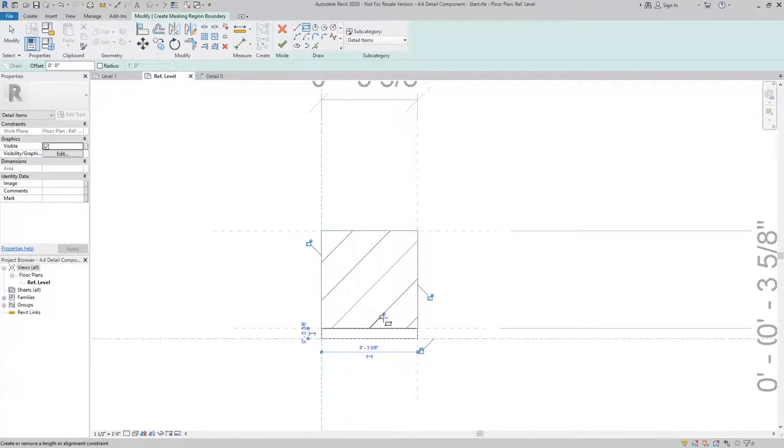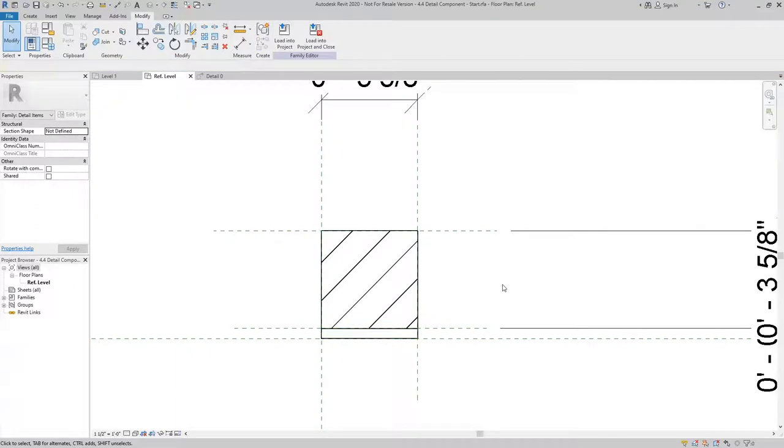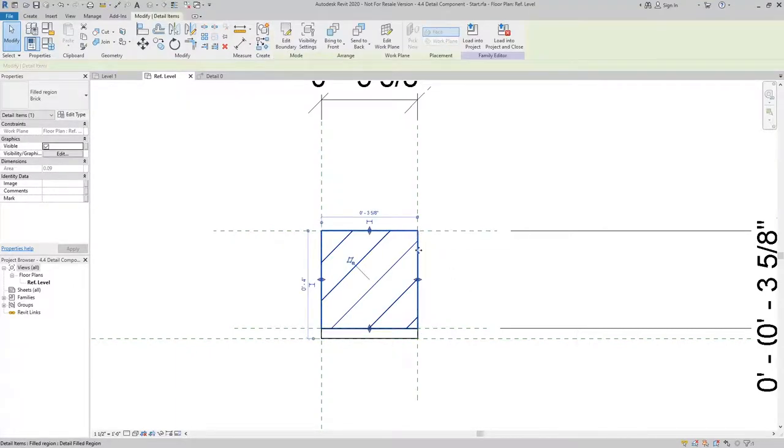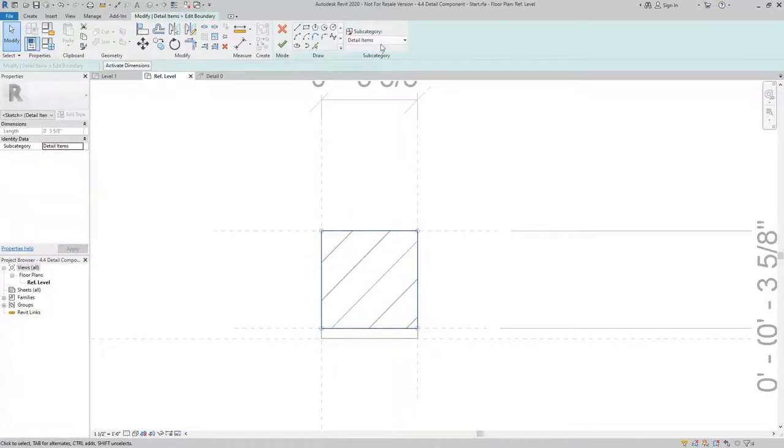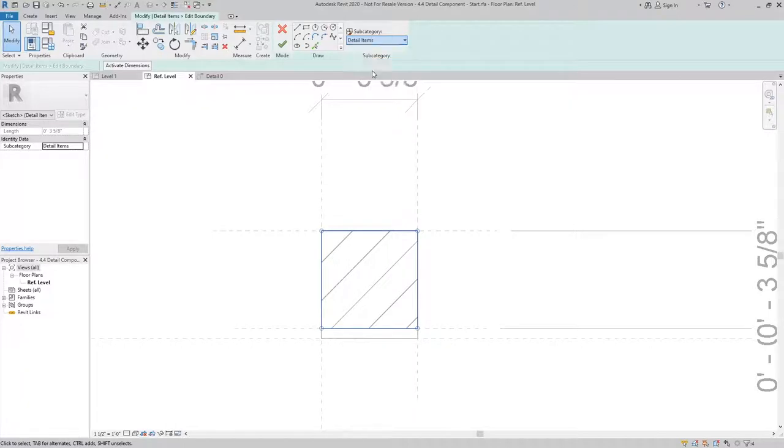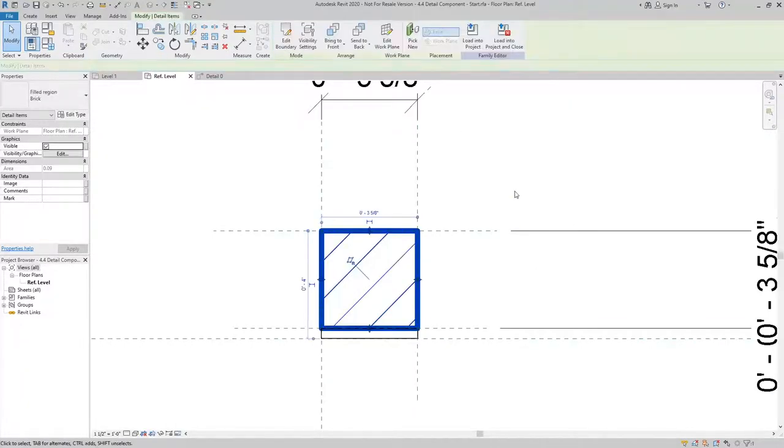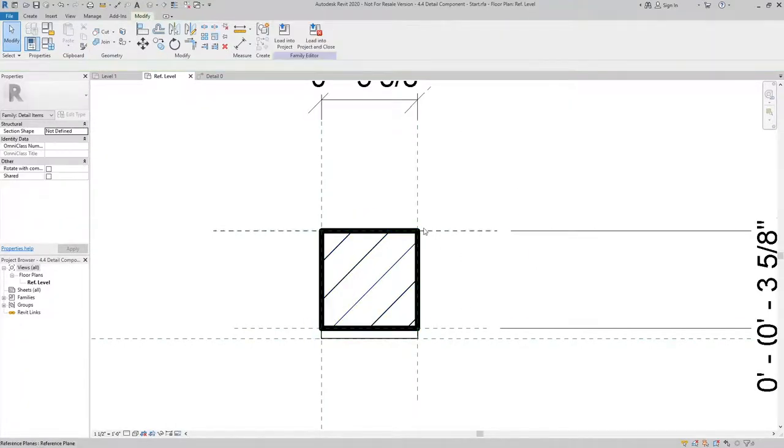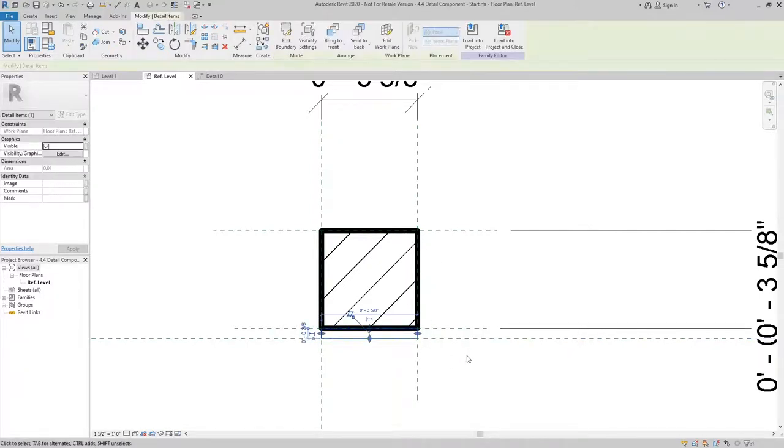Now if I wanted to have a heavier line for where the brick is, I can edit that boundary and I can revise it. Instead of using detail items I could use heavy lines and I'll get a more pronounced brick here.